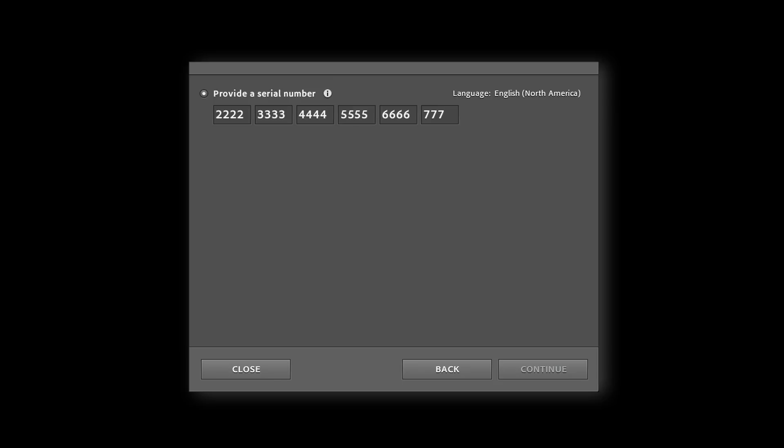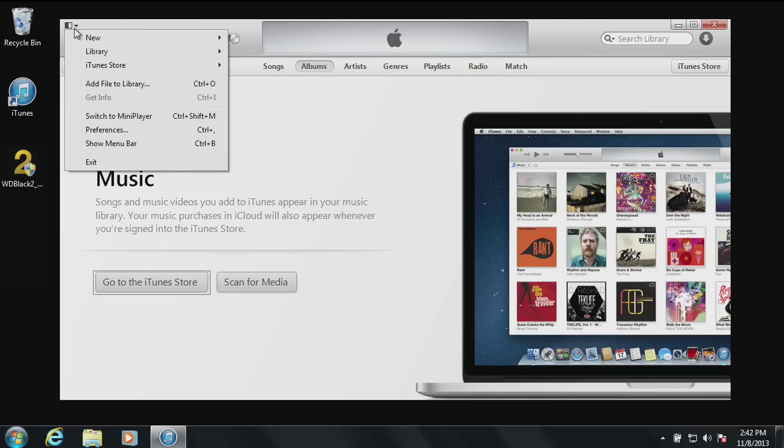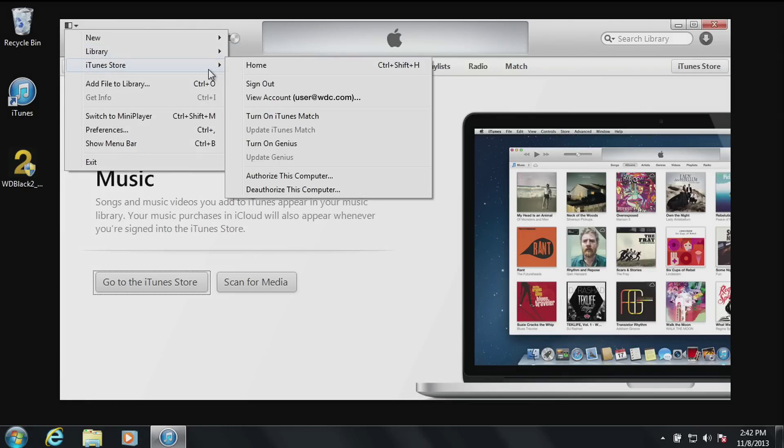Common programs that may need deauthorization are iTunes, PC games, or Adobe Photoshop, depending on the version. Remember to write down your serial number for reference in case it's needed later. What you're seeing now is a quick reference on how to deauthorize iTunes so that we may proceed with the upgrade of your system.